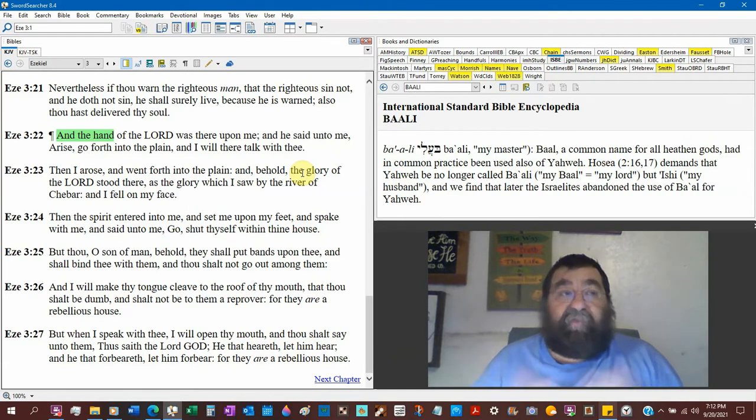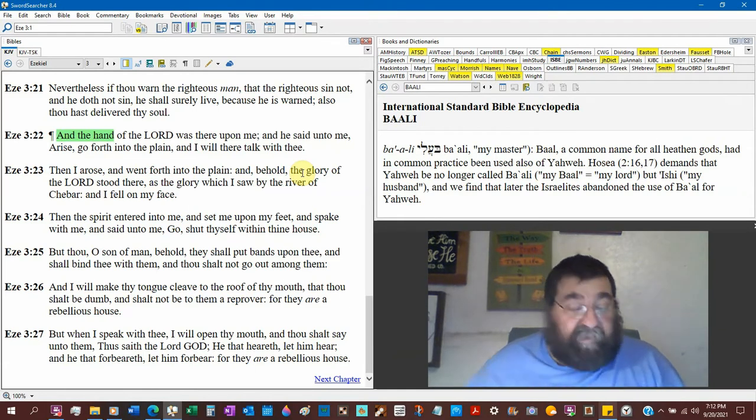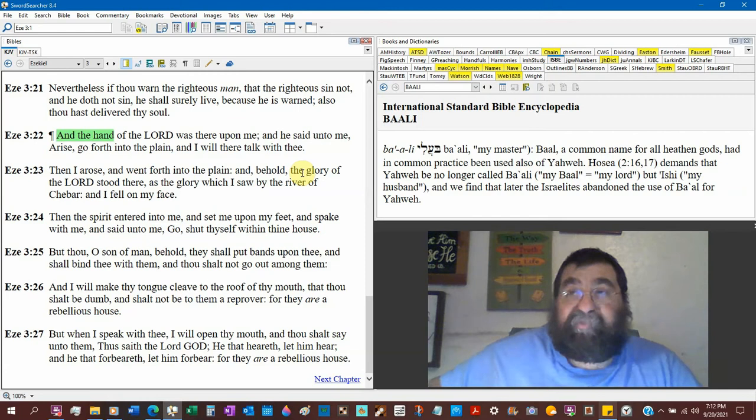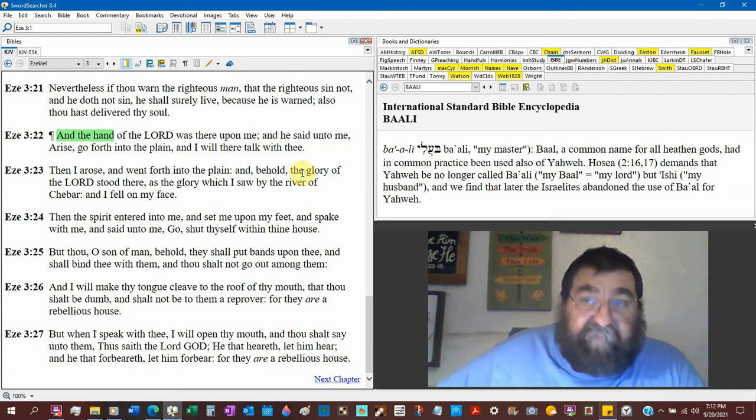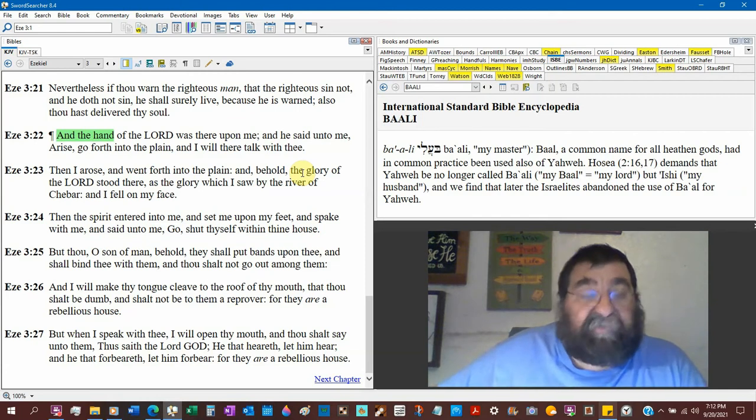Verse 25, bind thee with them the bands. Thou shalt not go out among, you can't even leave your house. That's God's man, that's somebody he said okay God I'll do what you tell me to do. And what is the result? I'll do it to the best ability I can. And what's the world say? Lock him up, put him in jail, call the cops, get rid of them, close them down.